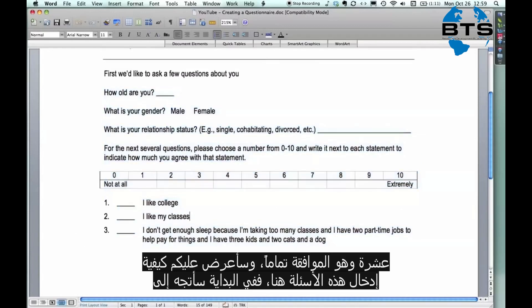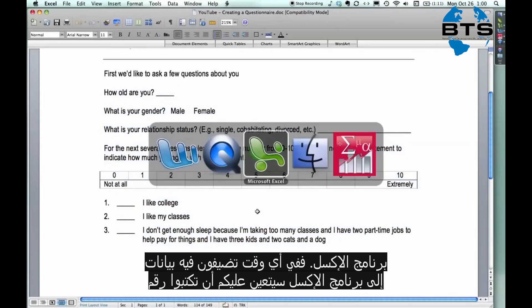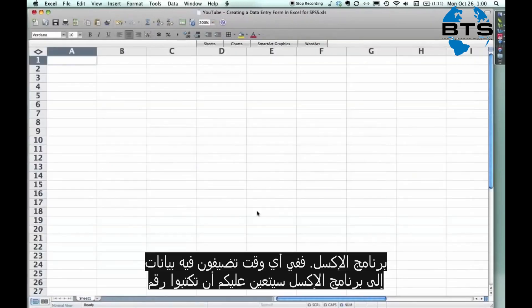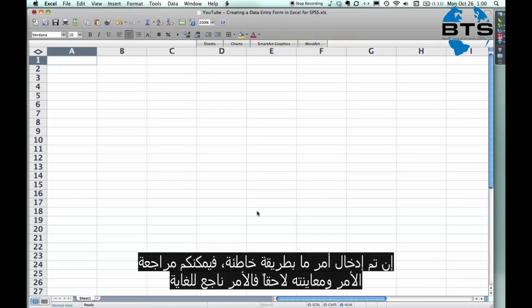Okay. The first thing I'm gonna do is go to Excel. Now, anytime you enter data in Excel, you need to remember to put ID numbers on your questionnaires. I just get out a pen and I write them in the top right corner as I enter them. That way, if something gets entered funny, you can go back and you can find it later. It's extremely useful.